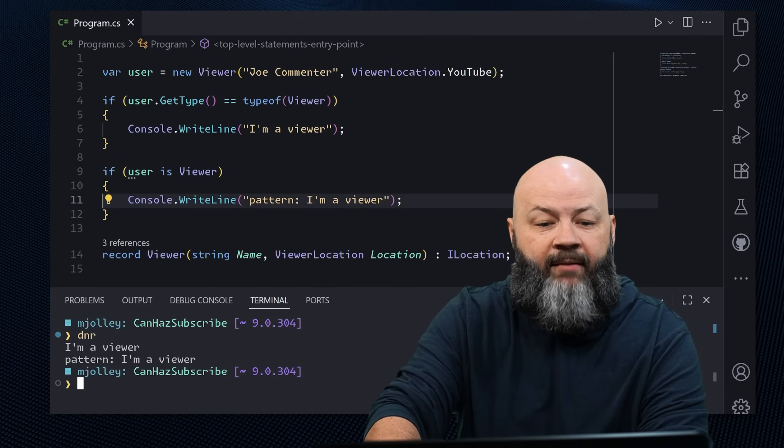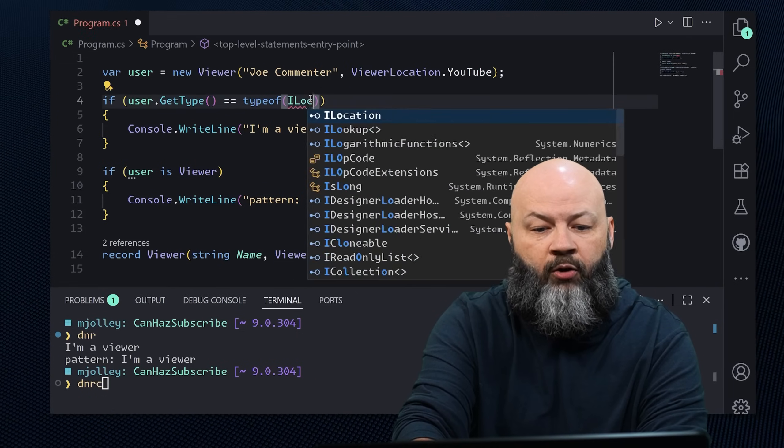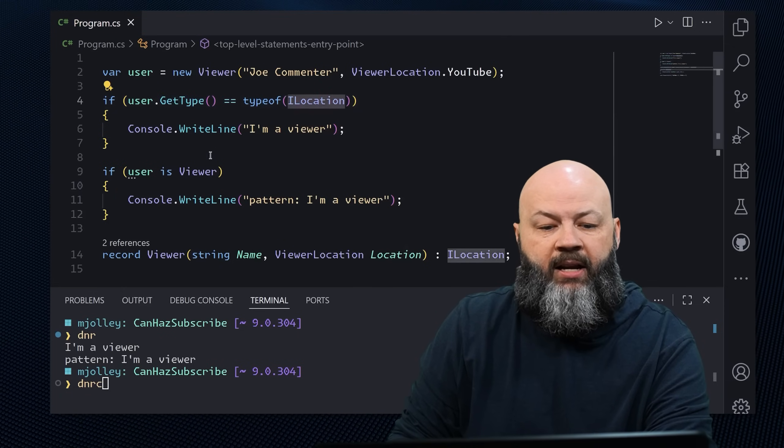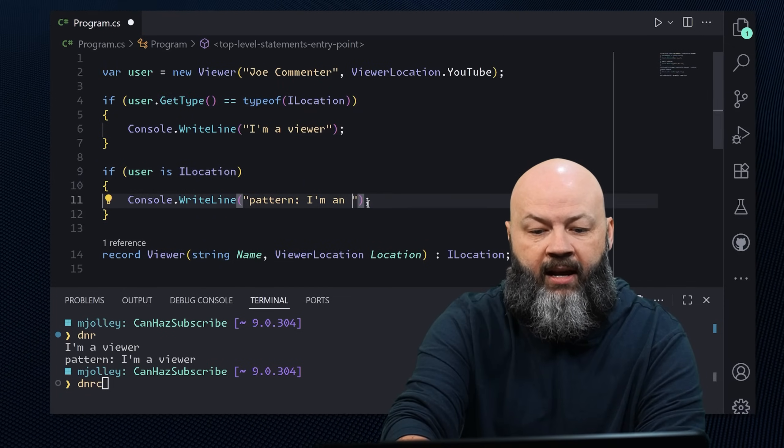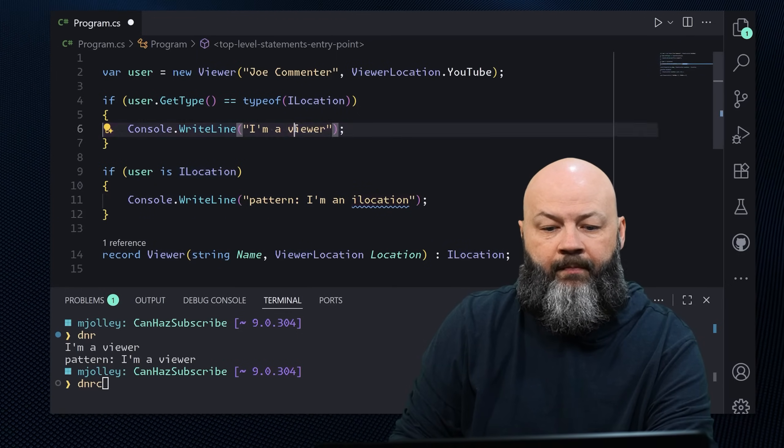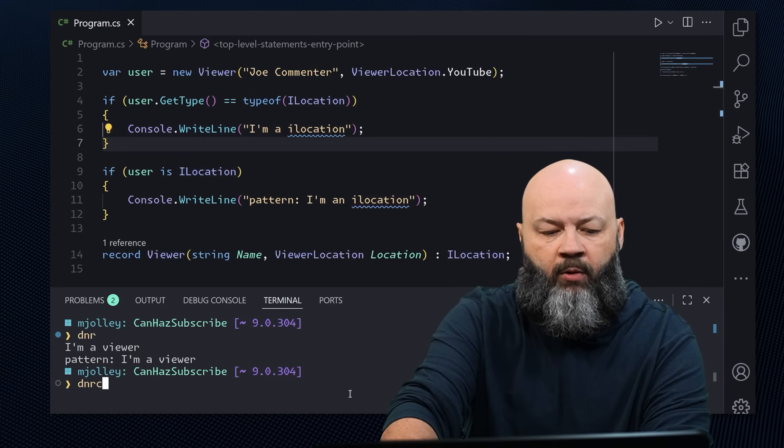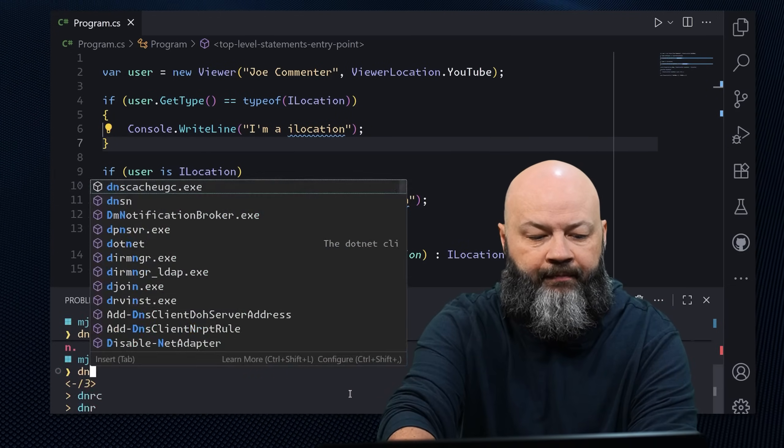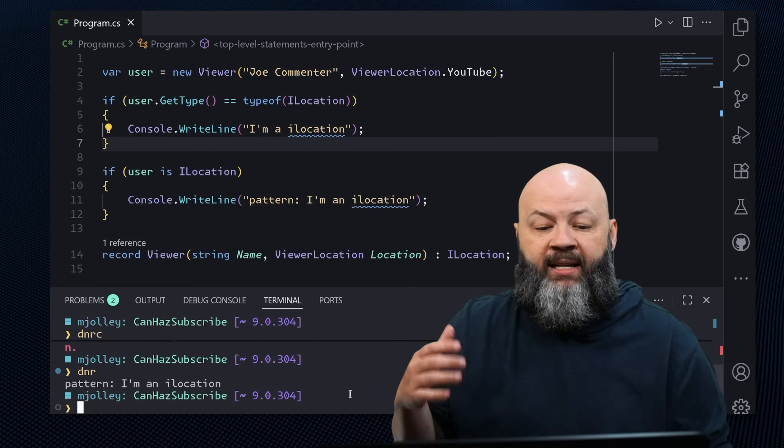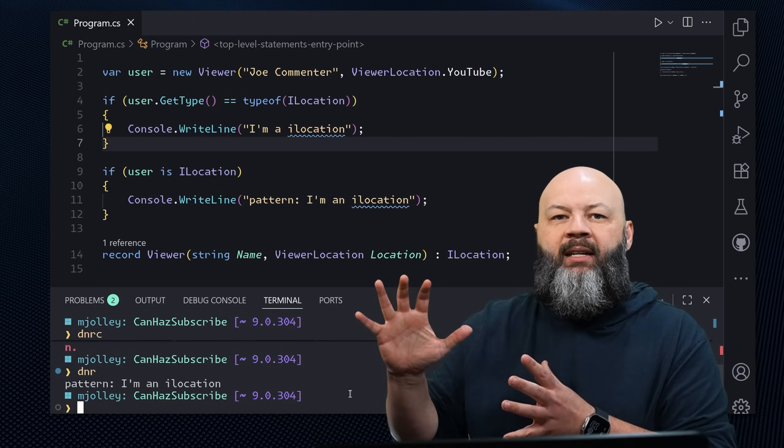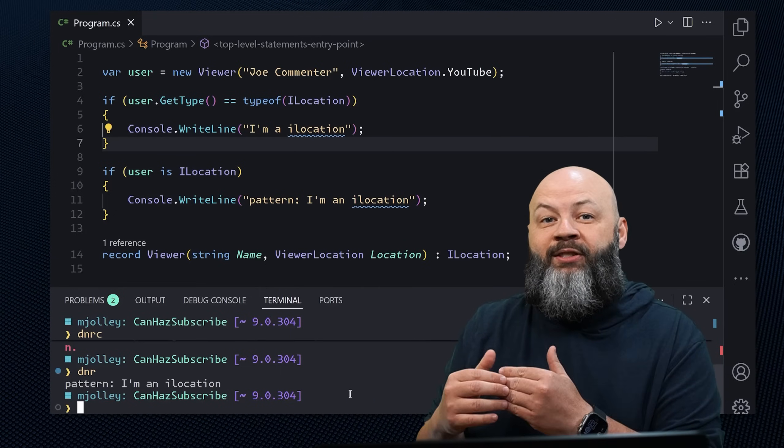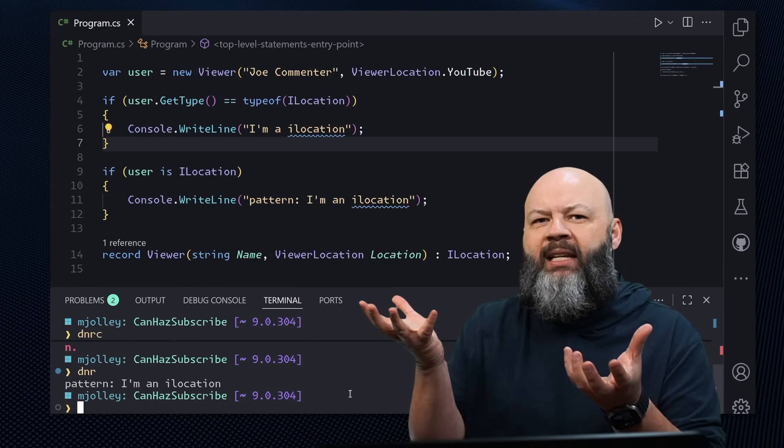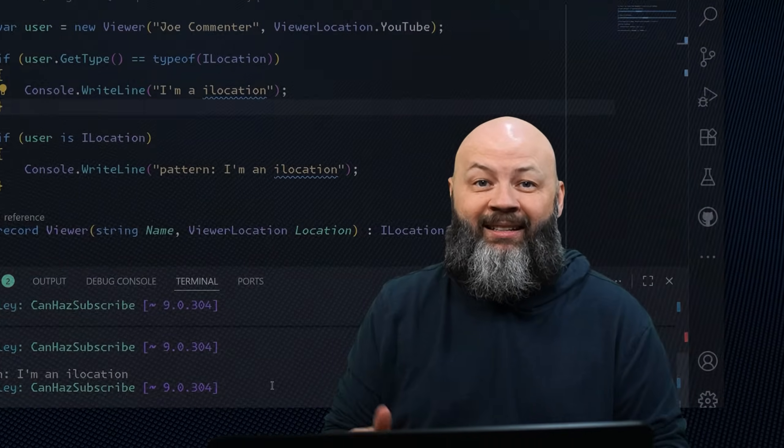But what if I said type of I location, and then down here, if I said is an I location, I'm an I location. We're going to get what you would expect. The pattern says, yeah, I know that you can implement that I location, so I'm going to say you are one. But that operator says, no, your runtime type is completely different than that. You are not the same. So in this case, pattern matching is solid.